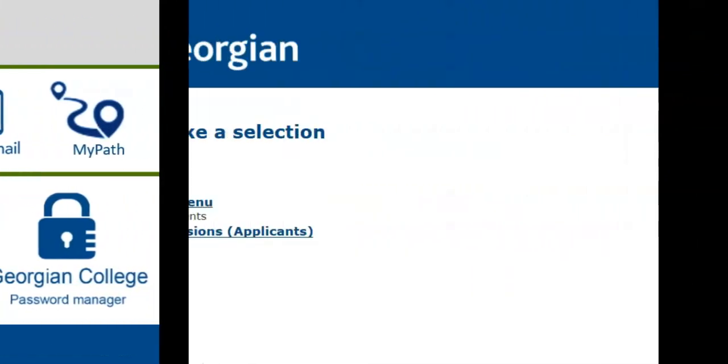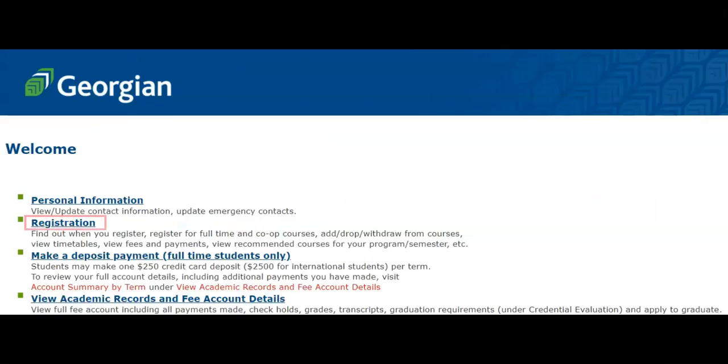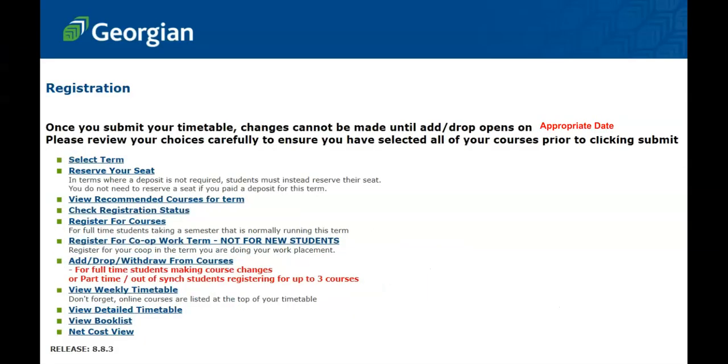Once logged in to Banner, select Banner Main Menu, then select Registration. Toward the bottom of the registration options, click View Booklist.